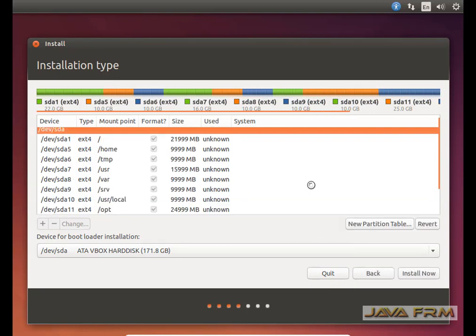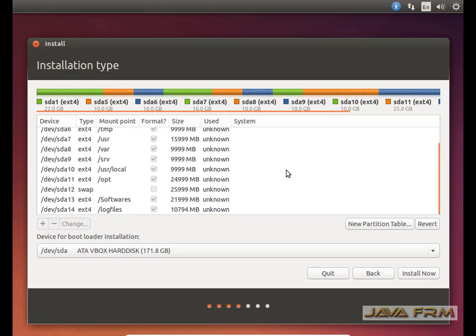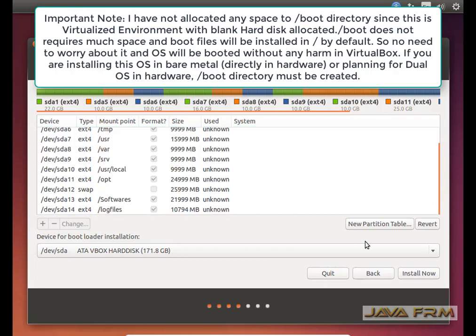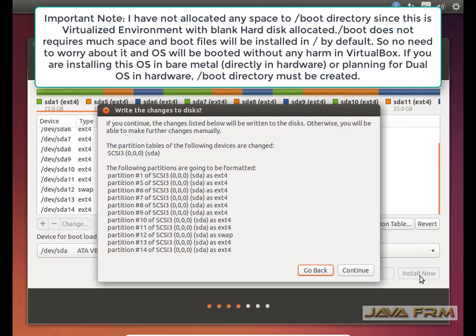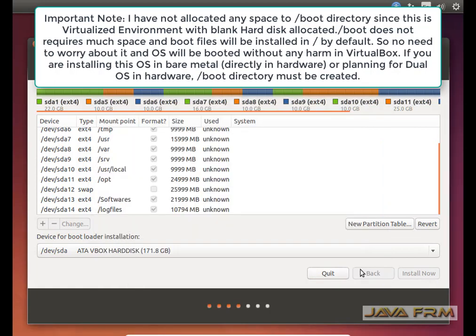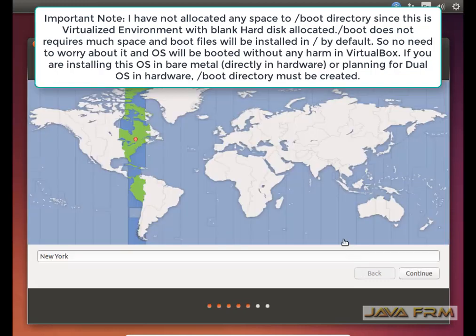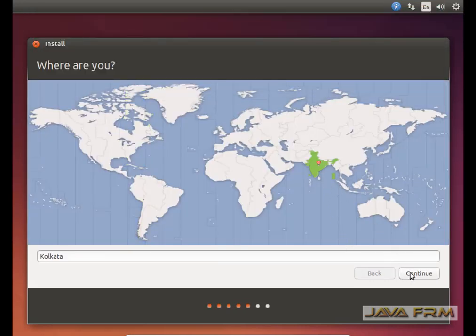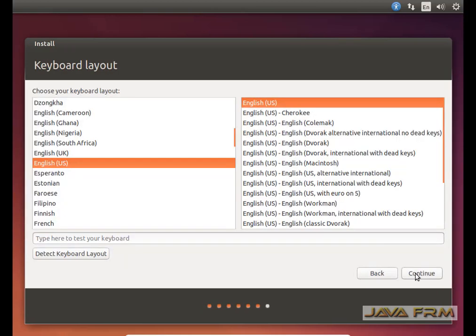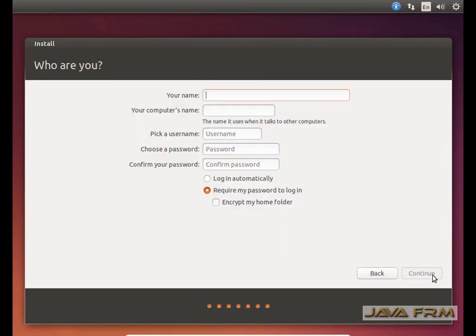Note that I have not created a separate mount point for boot files. In a virtualized environment, boot files will automatically get installed in the /root partition, so we do not need to worry about a separate boot partition. Before you finalize, review all partitions and click the Install button. Now I am selecting the time zone, keyboard layout, and creating the login user for this virtualization.